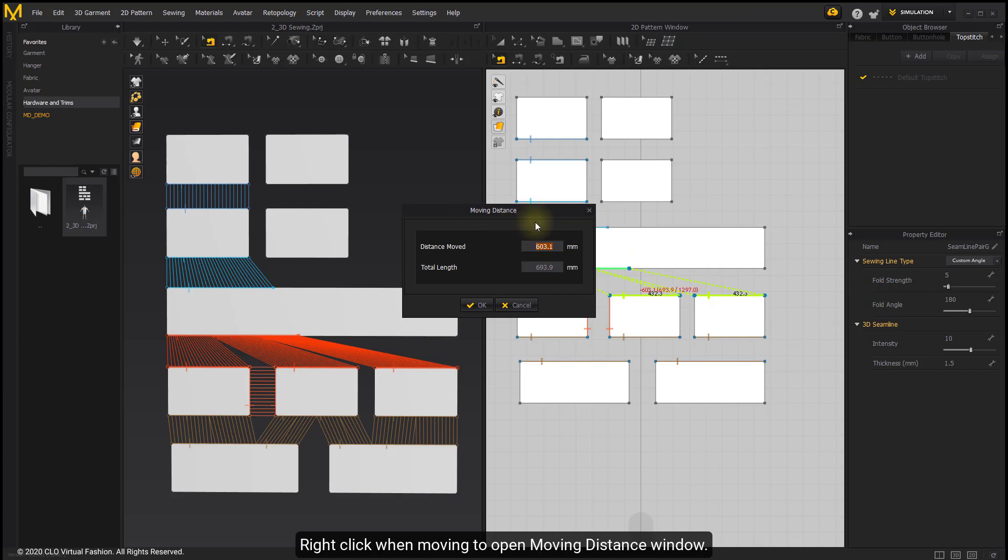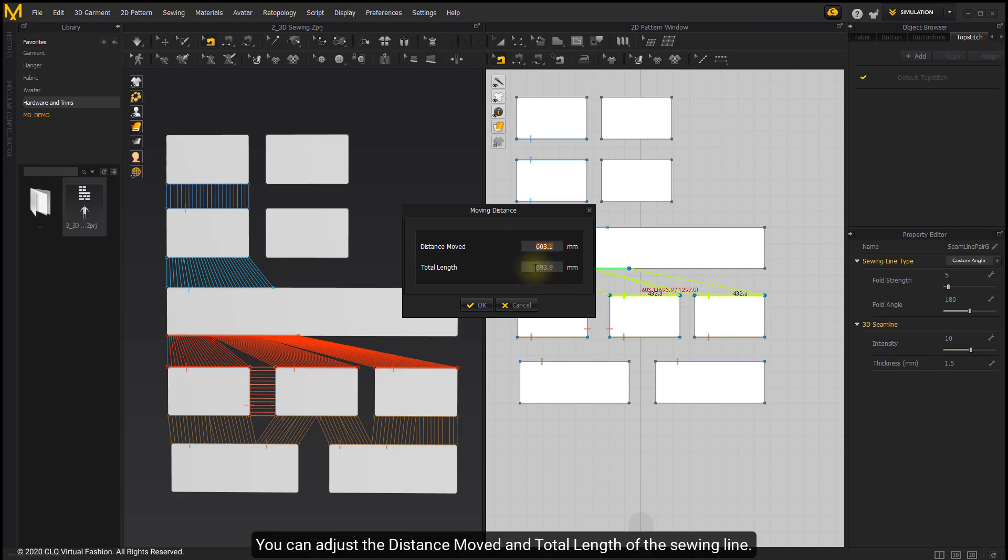Right-click when moving to open the moving distance window. You can adjust the distance moved and total length of the seam line.